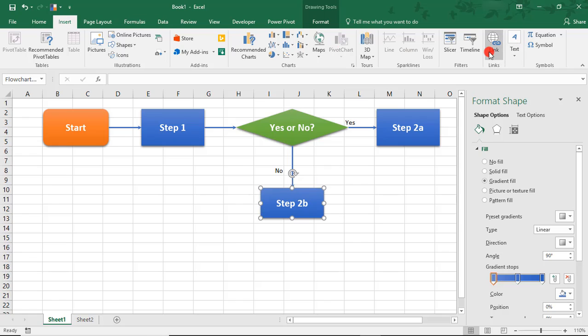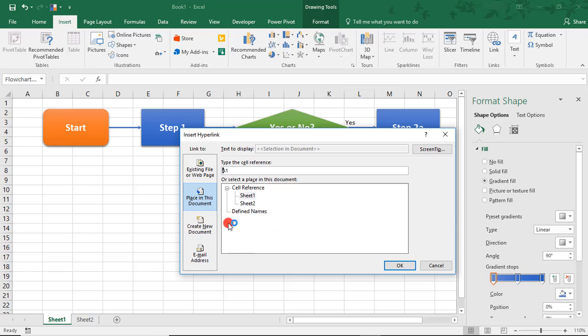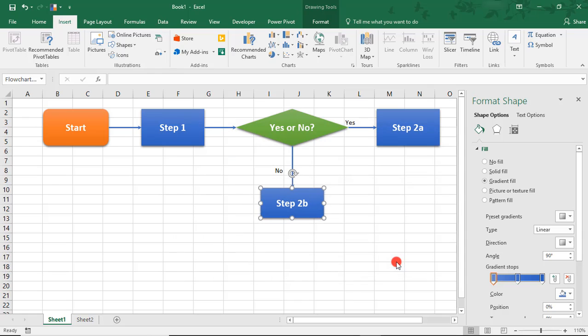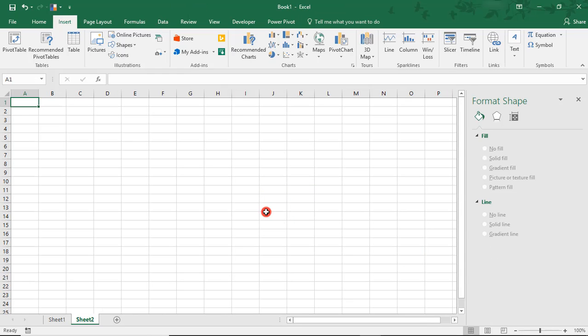In the Insert menu, select Link. And from here, you can choose an existing web page, a new document, an email address, or in this case, we can just link it to Sheet No. 2. And if you have instructions or more information there, someone can just click over to that.